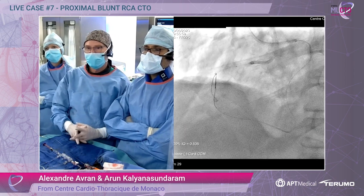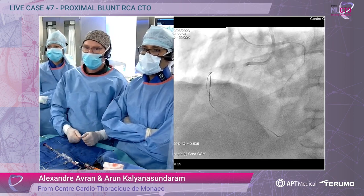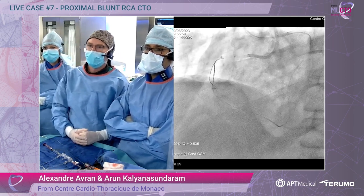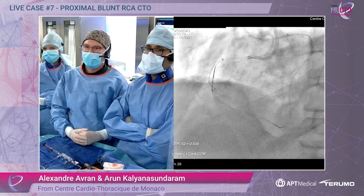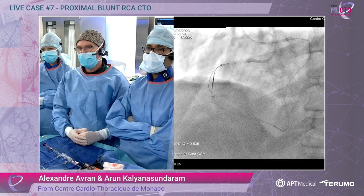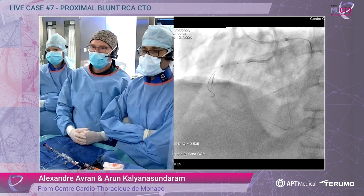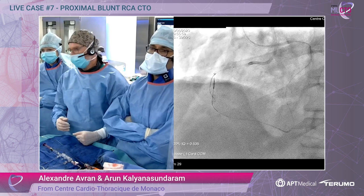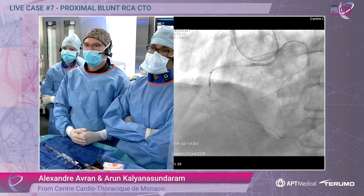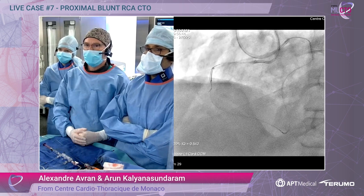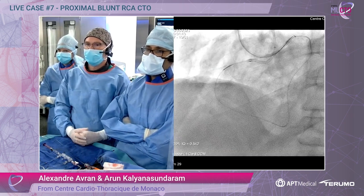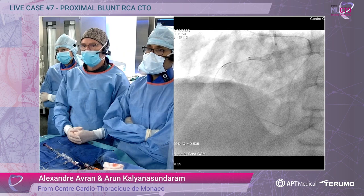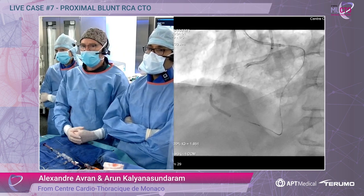It was a four-hand teamwork: one working with the guide wire, the other moving the guide extension catheter to find the right place for rendezvous. Then we advanced the microcatheter and changed to EGO free wire. We did some pre-dilatation and then IVUS.